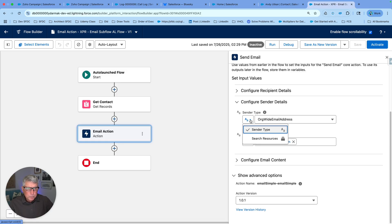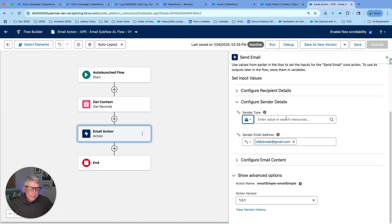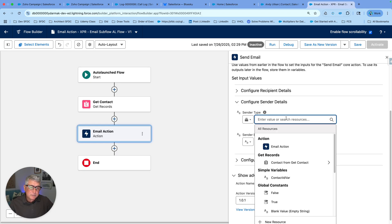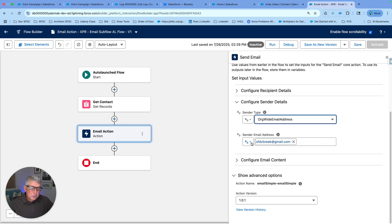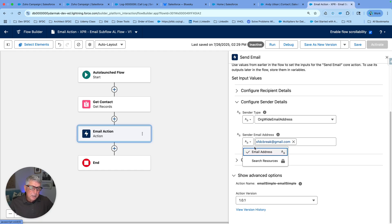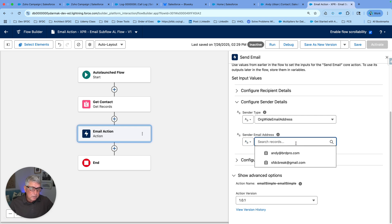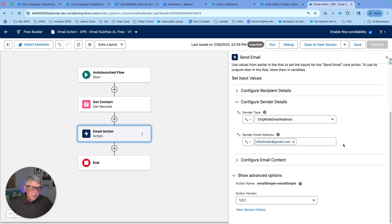If we want to use a resource instead of the pulldown — a variable or constant carrying that value — we can do that too. If I choose org-wide email address, I can select from the pulldown or pass the value from a resource. Using the pulldown, I'll see the email addresses already set up in my org. To use these addresses, you have to set them up under Org-Wide Email Settings in Setup.